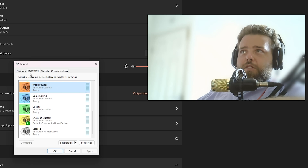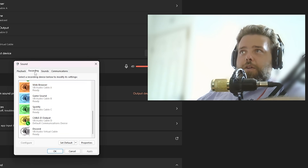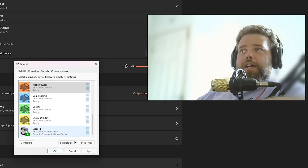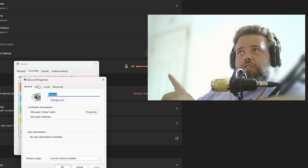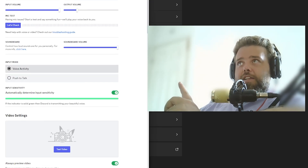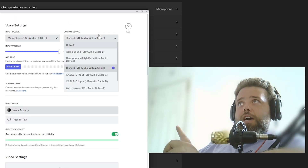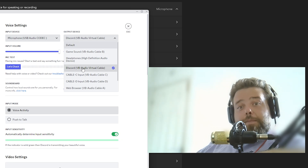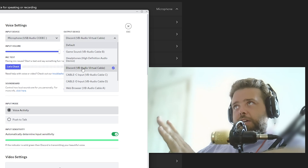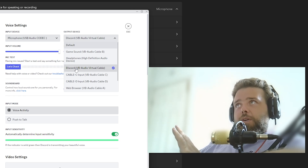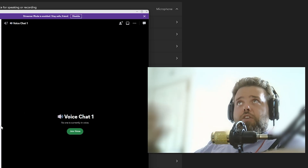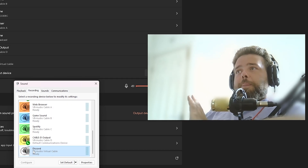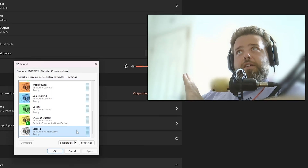Rename each cable so you don't get confused. For the red one I've named it 'Web Browser,' and I've named both the playback and recording sides to match. My Discord is on the default one. For Discord, make sure Listen is set correctly, then inside Discord go to Settings and set the Output Device to the cable you've named Discord. You should still be able to hear audio through your headphones — it's now a separate audio track.